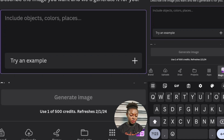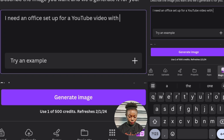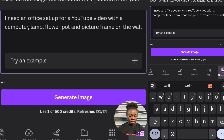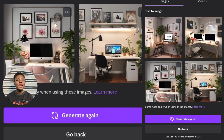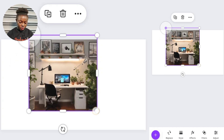This place right here is a description box where you can describe the kind of background that you want. After typing what you want, click on Generate Image. It's going to generate at least four images for you to pick from. If you don't like what it generated for you, you can click on Generate Again to regenerate another one. Once you pick one, it will transfer to your blank workspace. If you want to make it fill the workspace, you can use this right here to stretch it out and adjust it however you want.